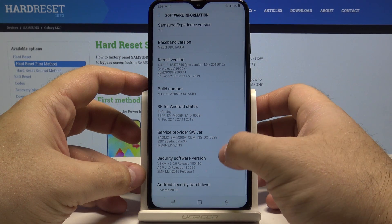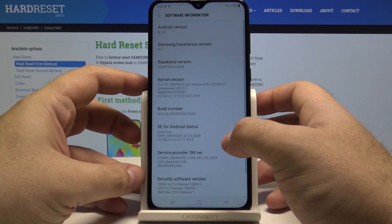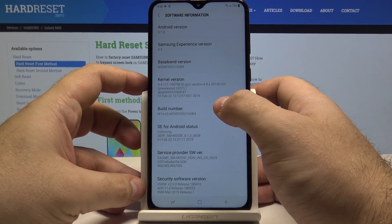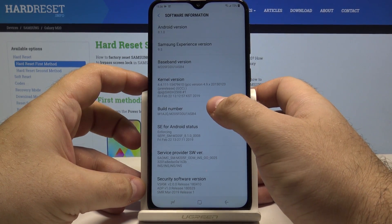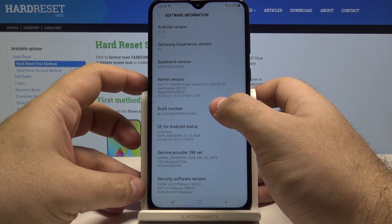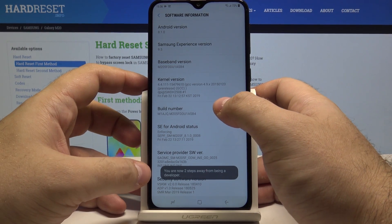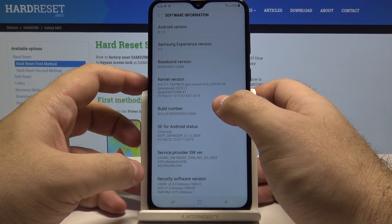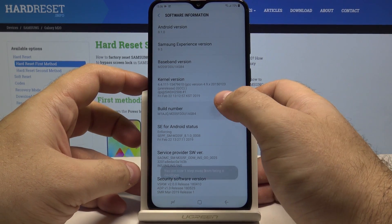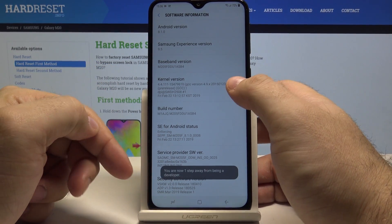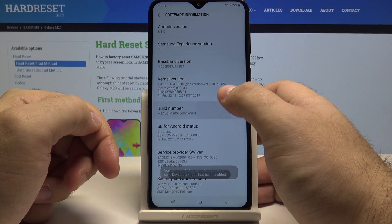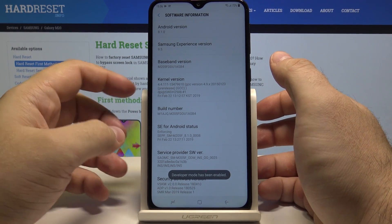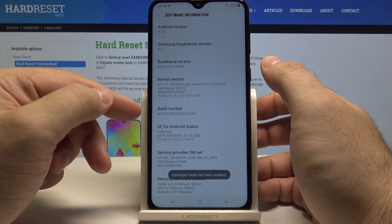As you can see it looks pretty normal, but start pressing Build Number a few times. As you can see you are now two steps away from being a developer. One more step and developer mode has been enabled.